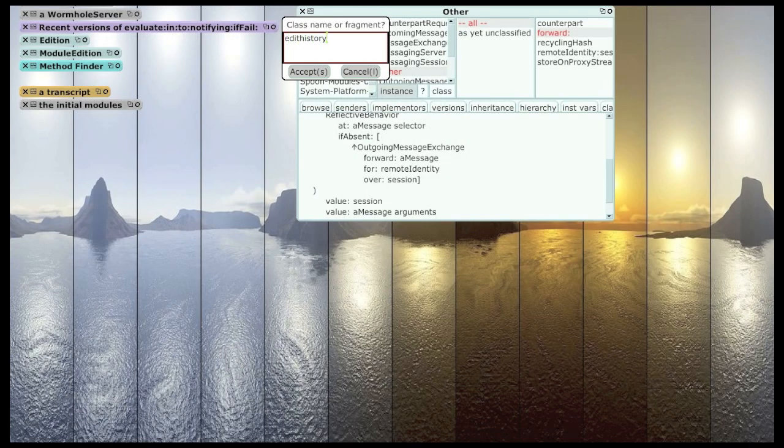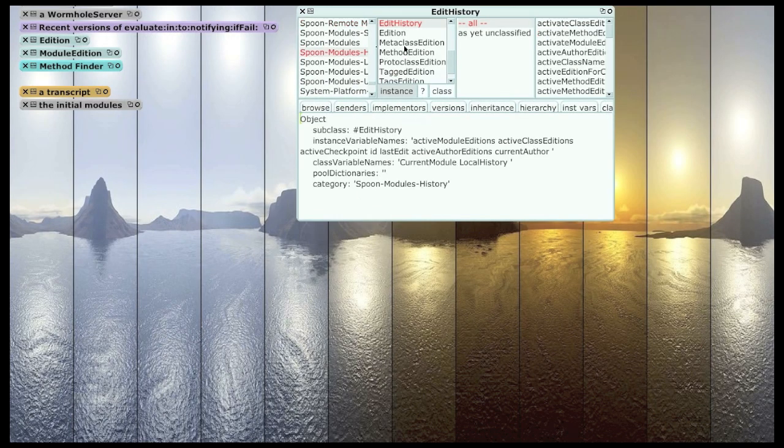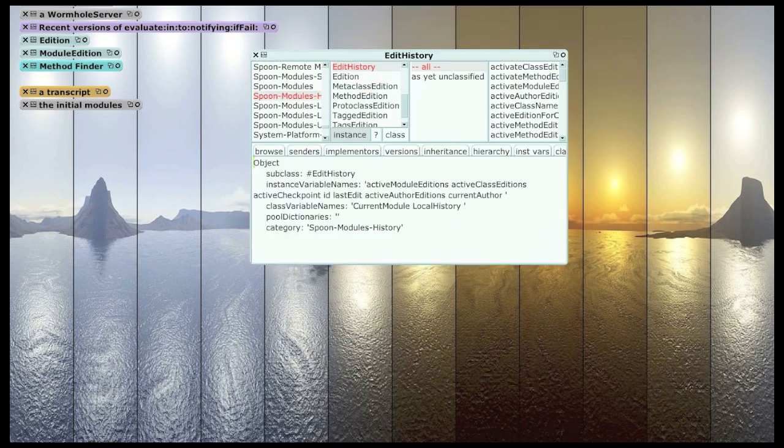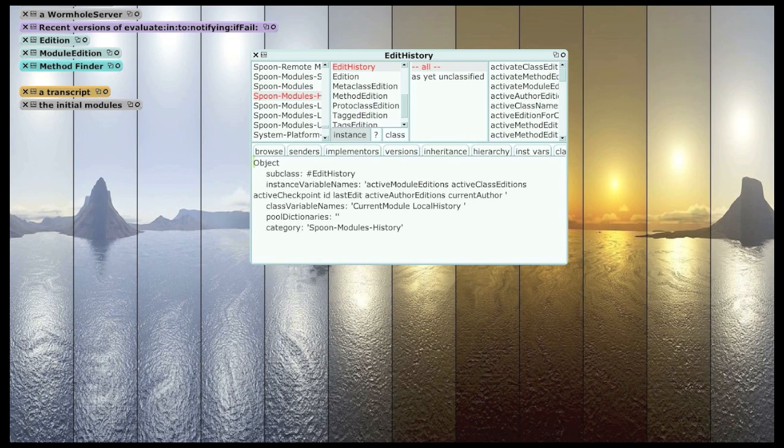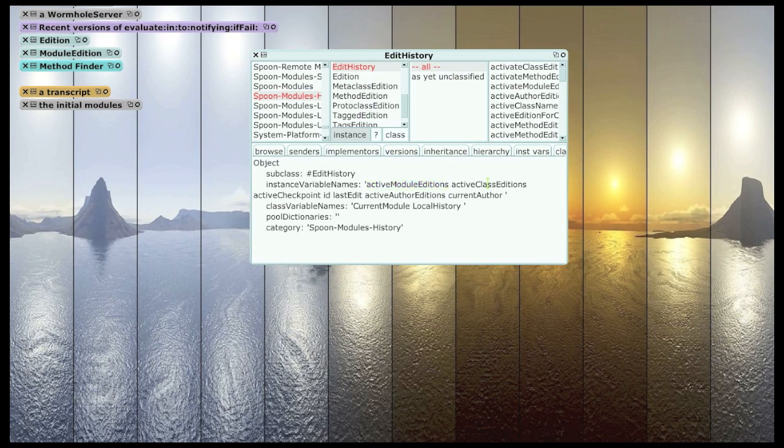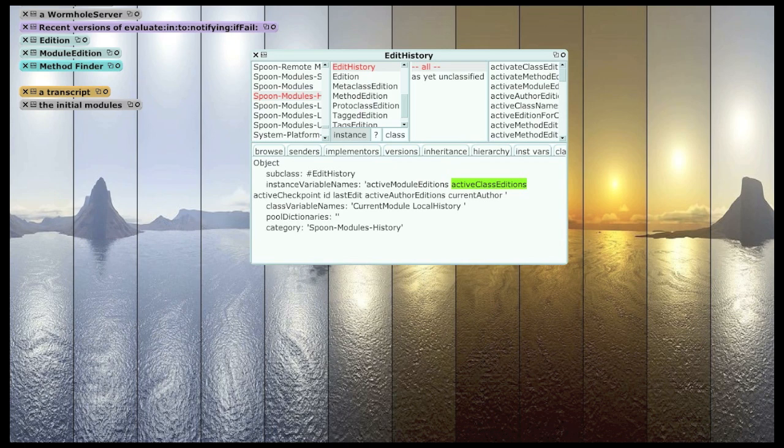So, edit history is basically a big history, an in-memory history database. And edit history keeps a collection of all the active module editions in the system and a collection of editions for every class that's active in the system. So, that's the main, the most important stuff it's holding on to. It also has a notion of a current author and some of the things.